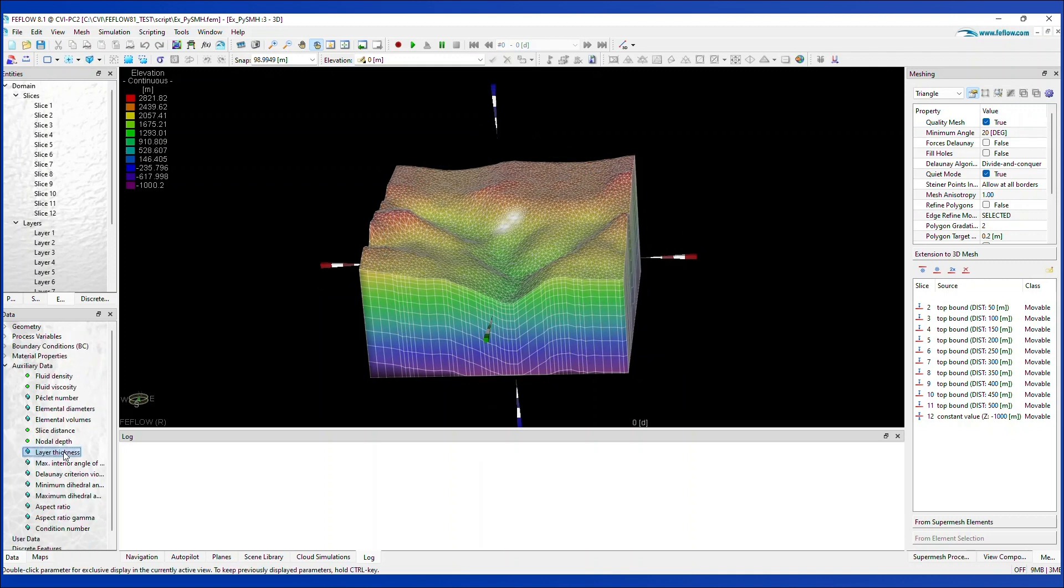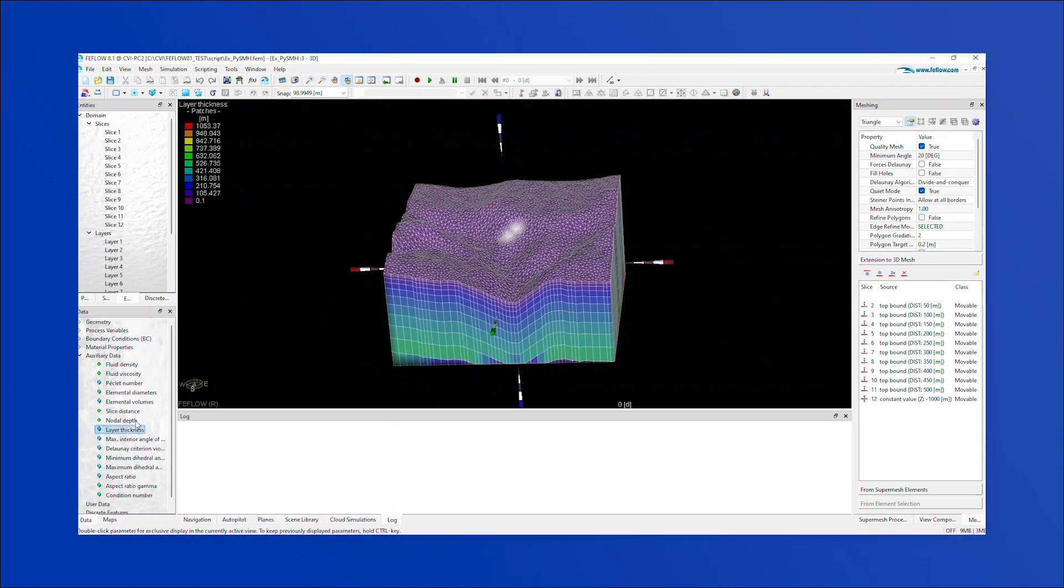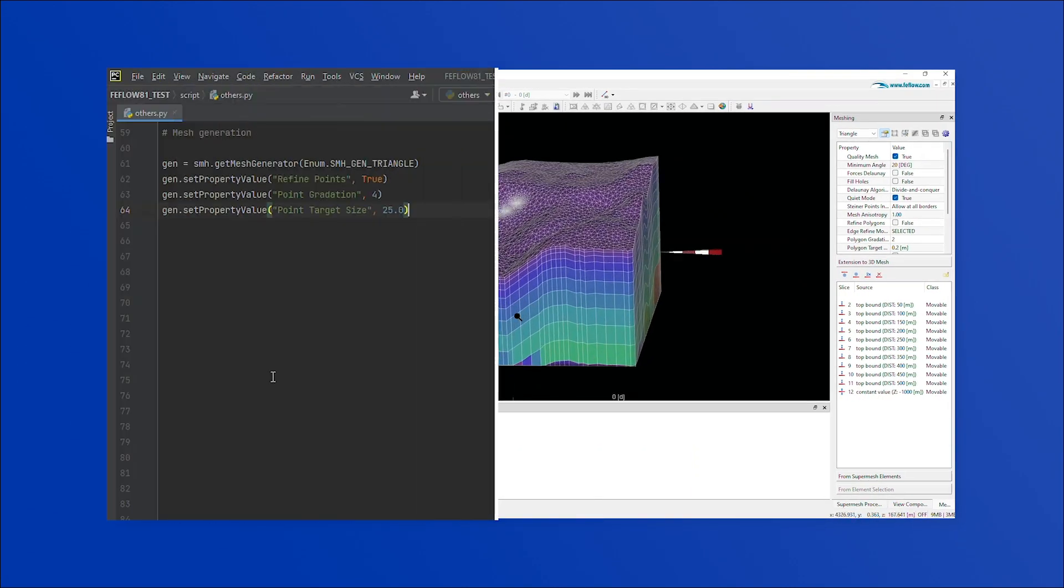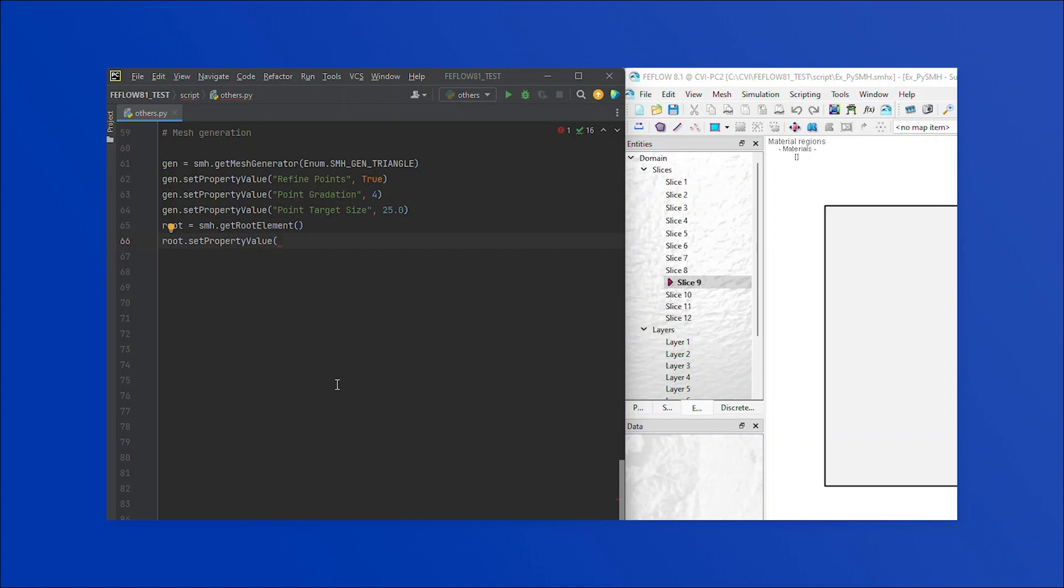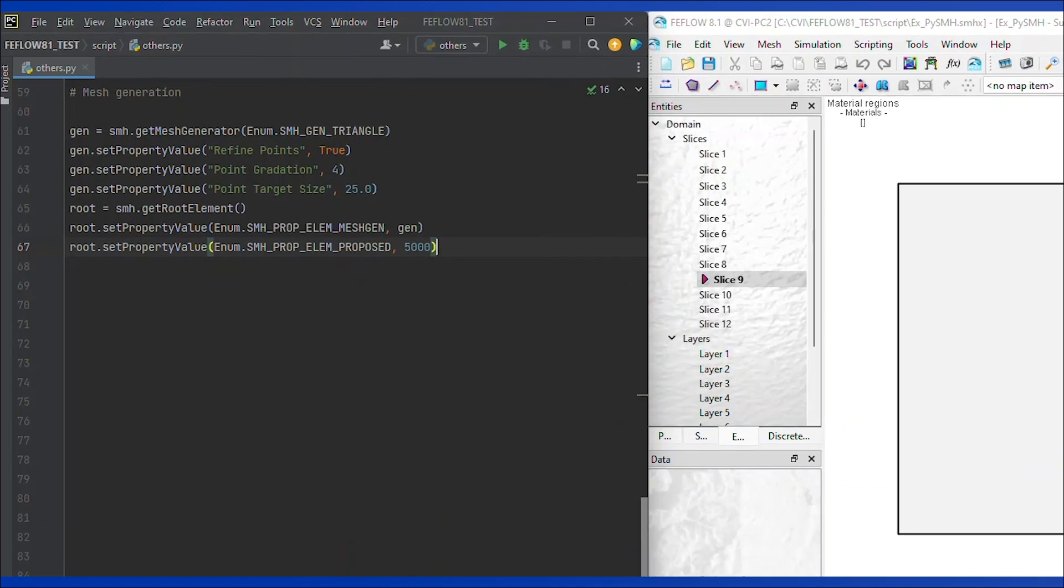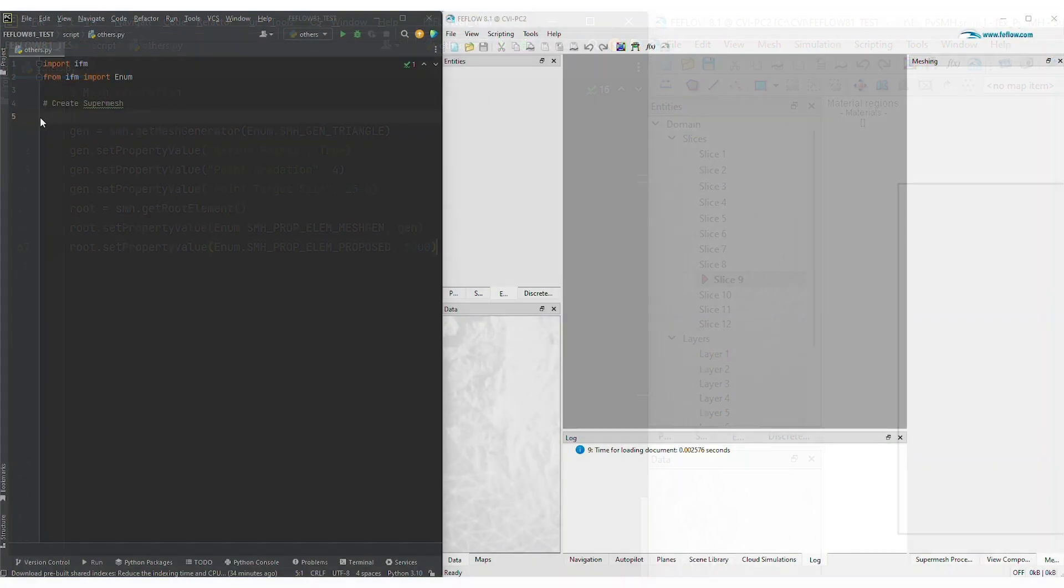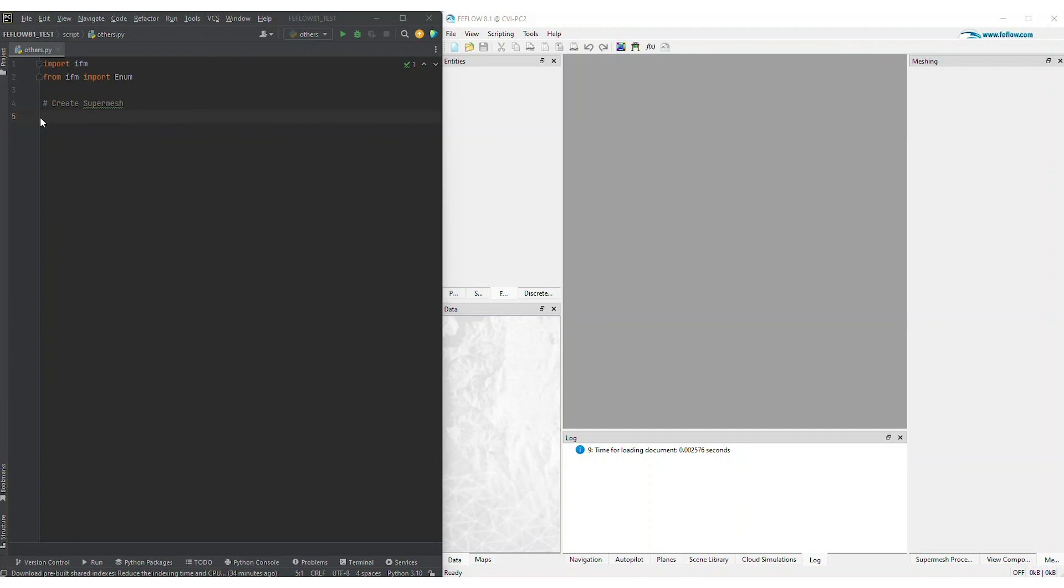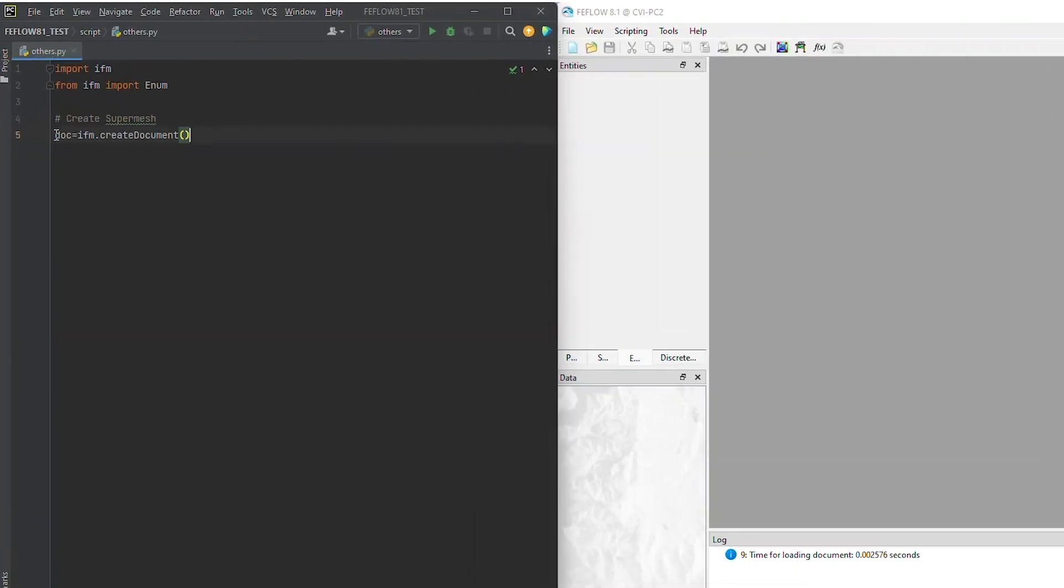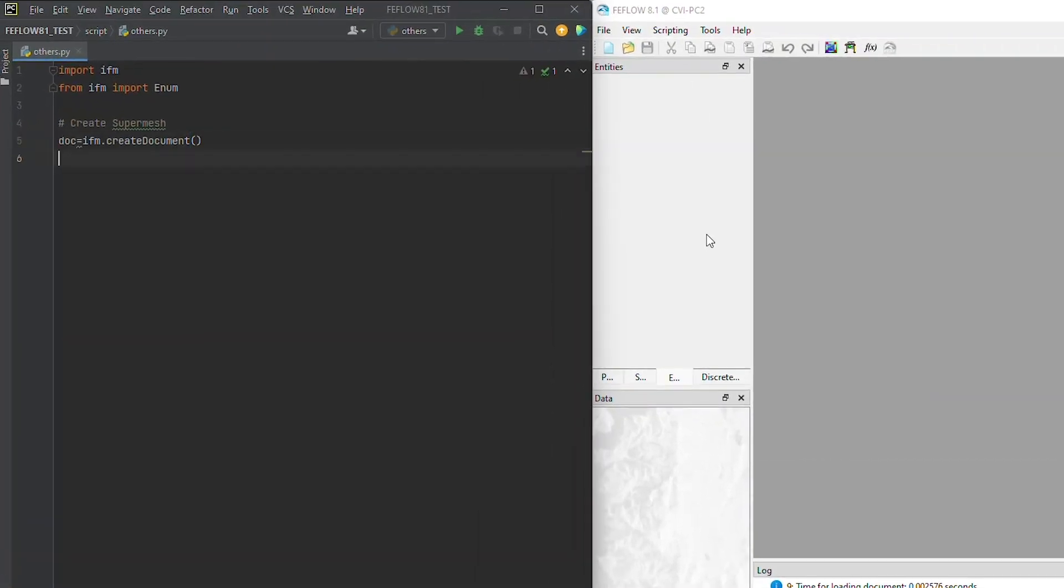The 2024 release of FeeFlow brings the future of numerical modeling with FeeFlow PySMH, a component of the Advanced Features module. PySMH allows you to create and edit SuperMesh projects directly within a Python programming interface.